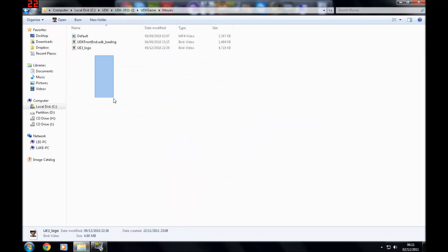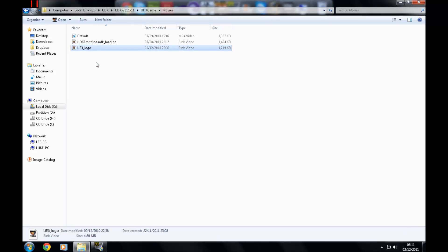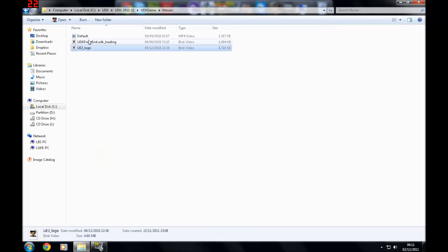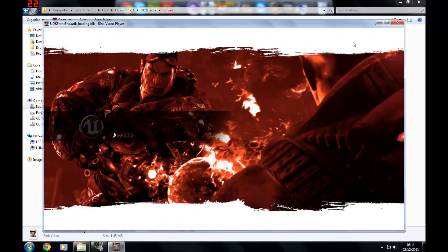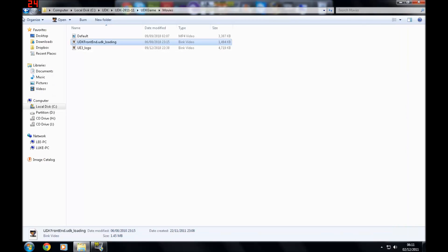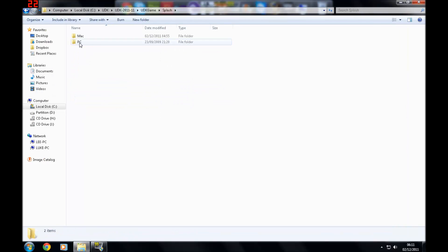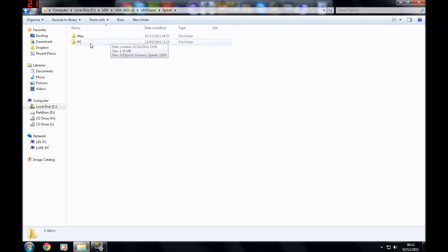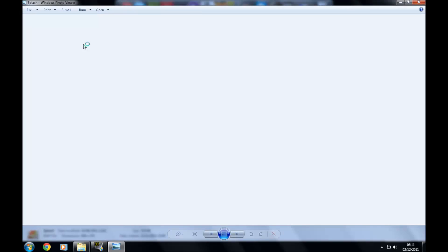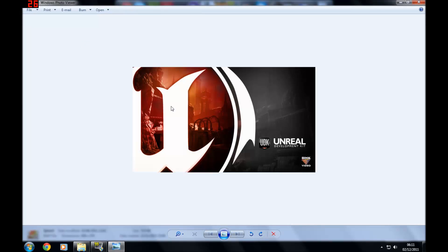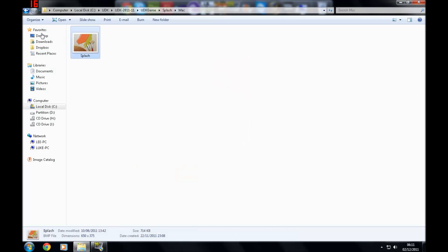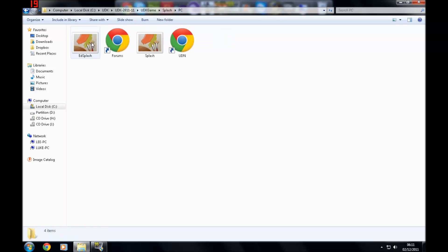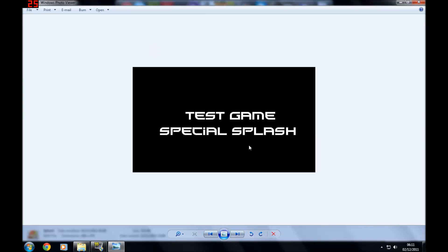And then in there you'll have a bunch of folders. Here's where you'll have your movies, so your logo which is the very first one, and your front end loading. You won't need to worry about those for now. But at the moment you want to go to your splash folder. You'll have two folders. One is Mac which will have the Mac logo for UDK, and then you'll have your PC.